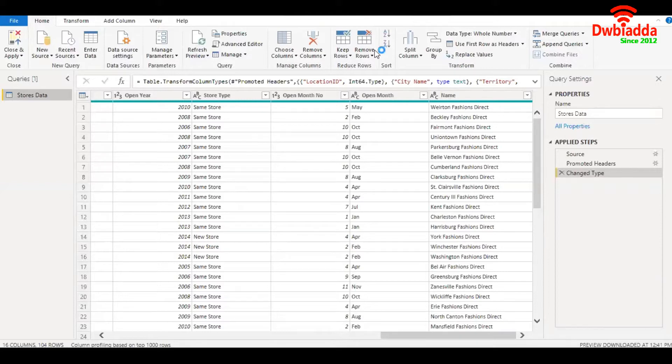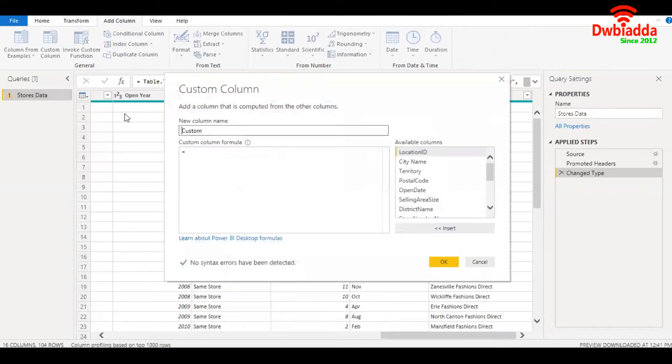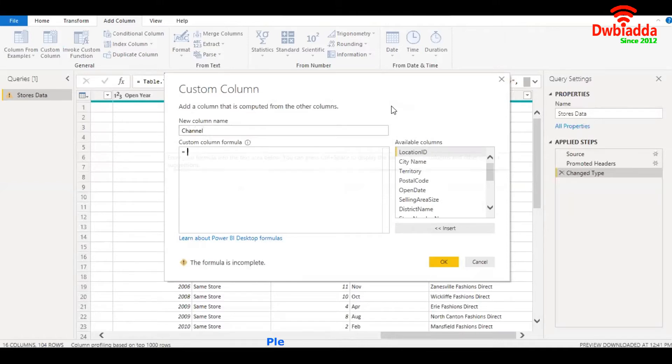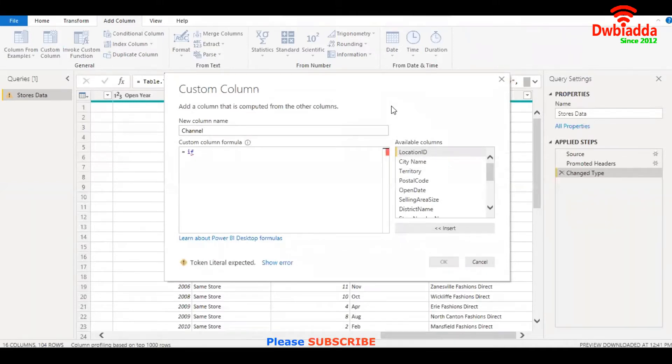So for that, we need to go into the add column tab, click on custom column, just give the new column a name, and I'll write my condition which is if.